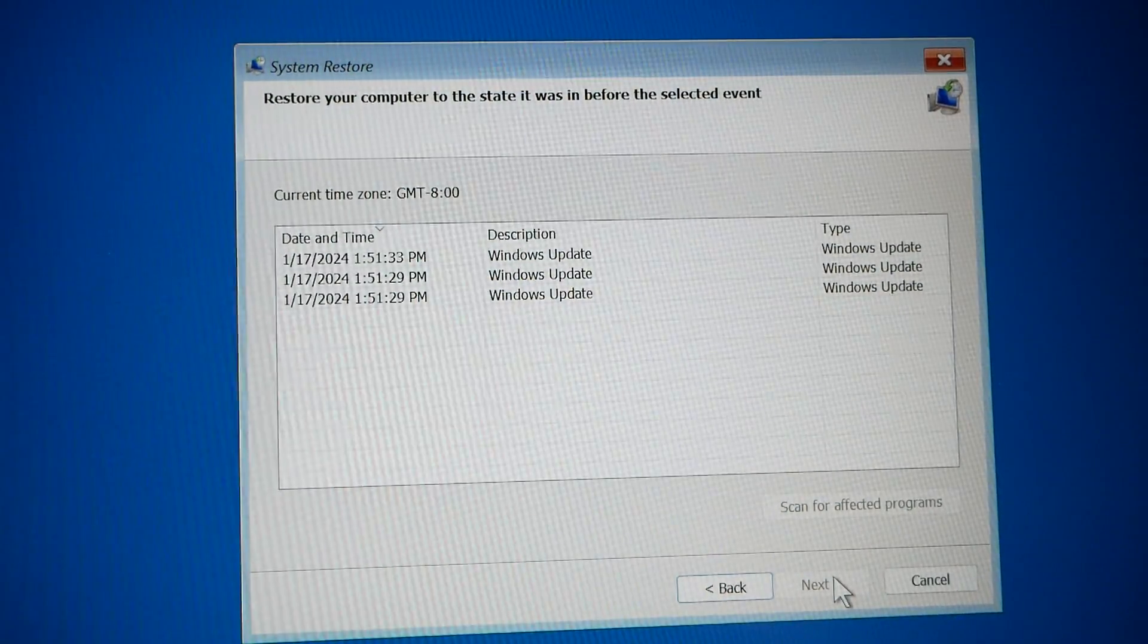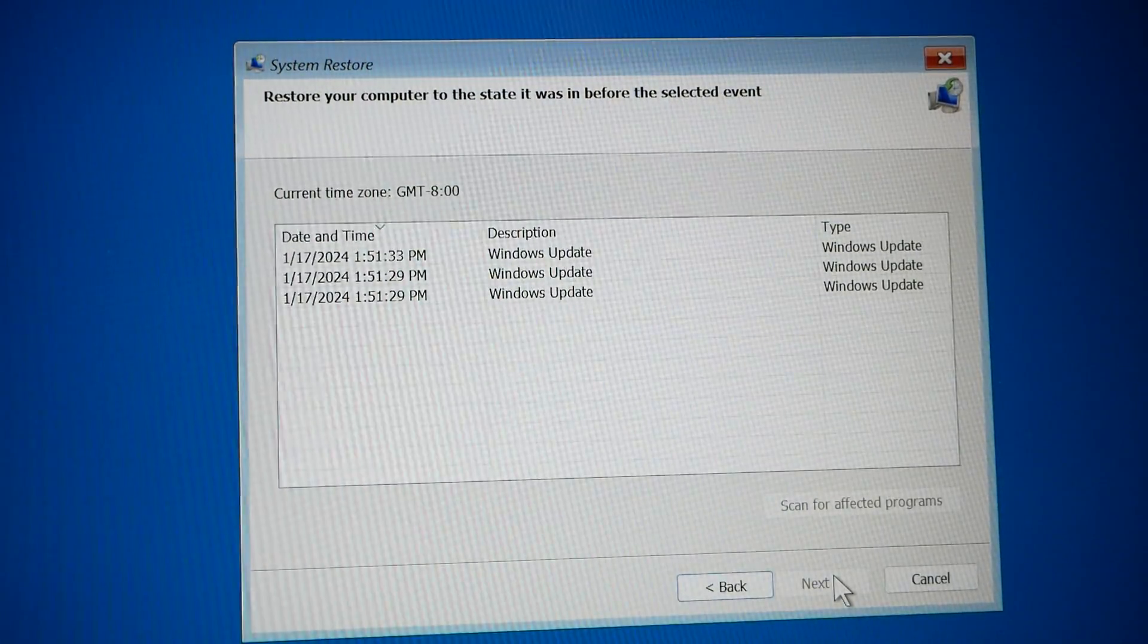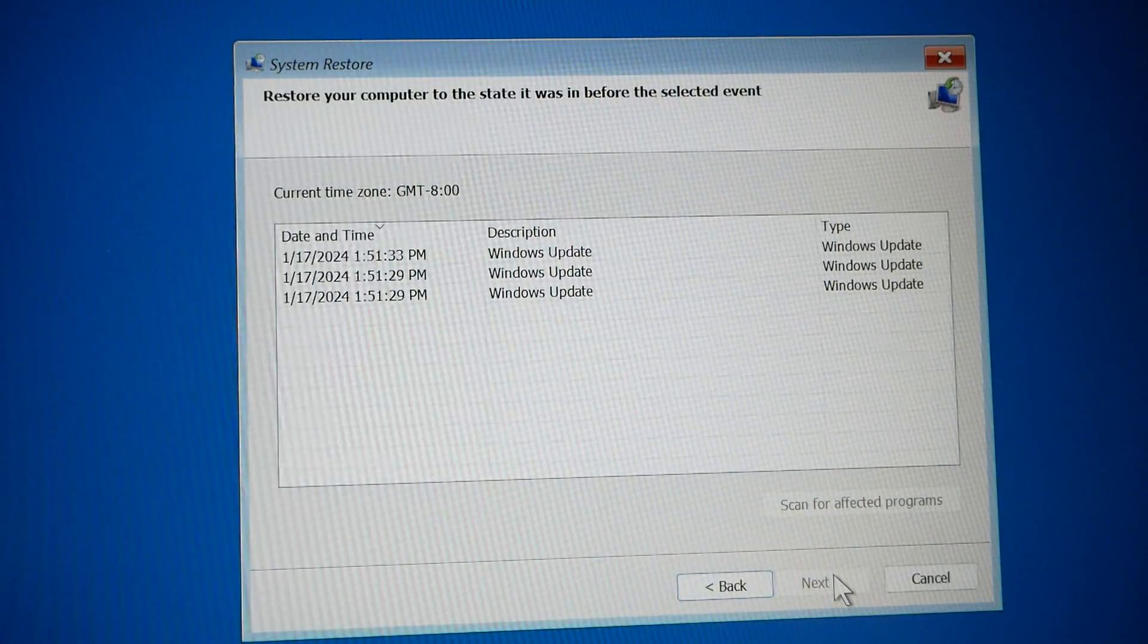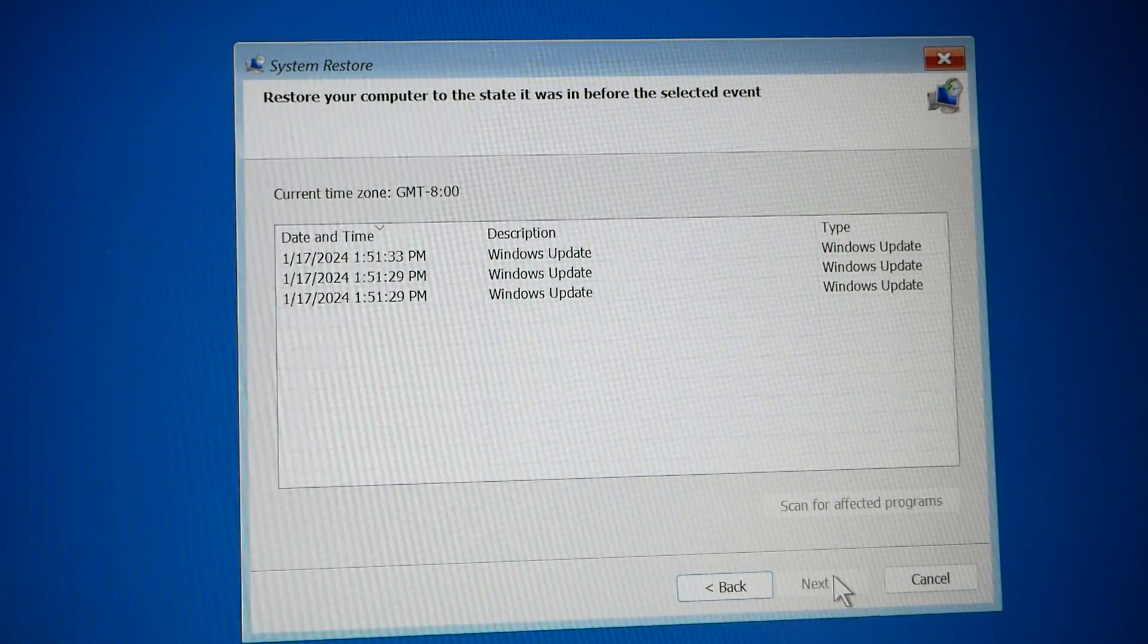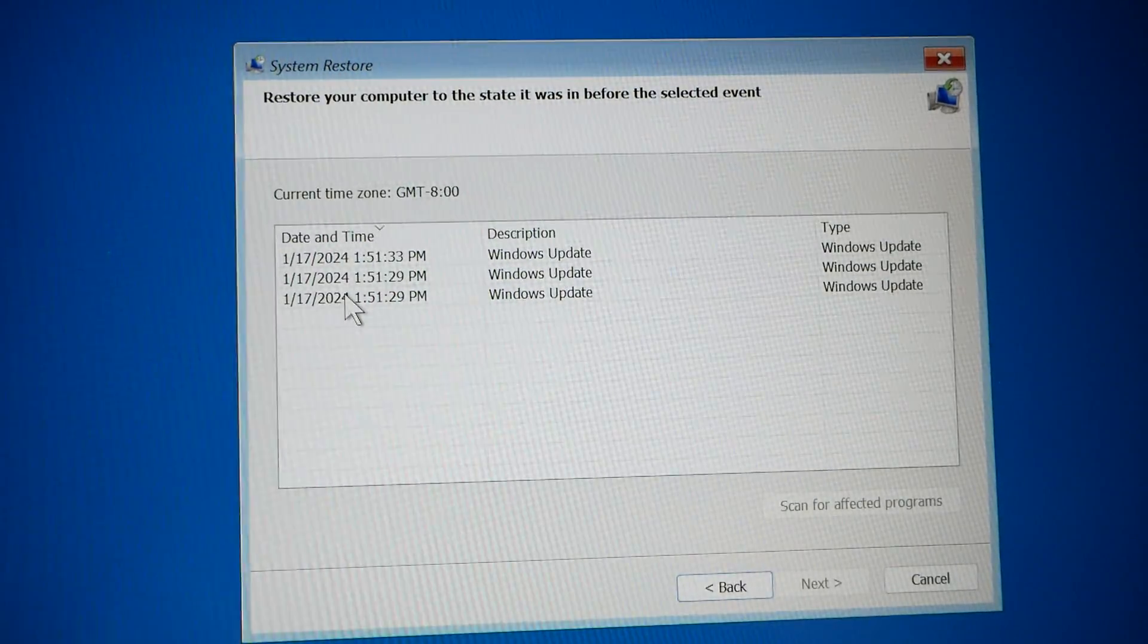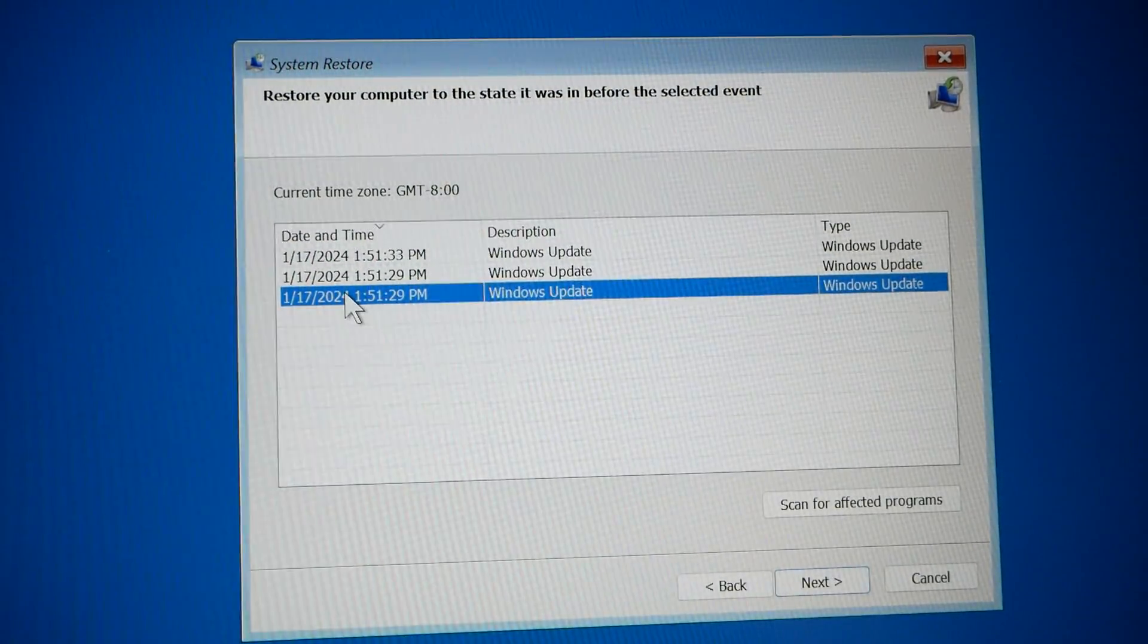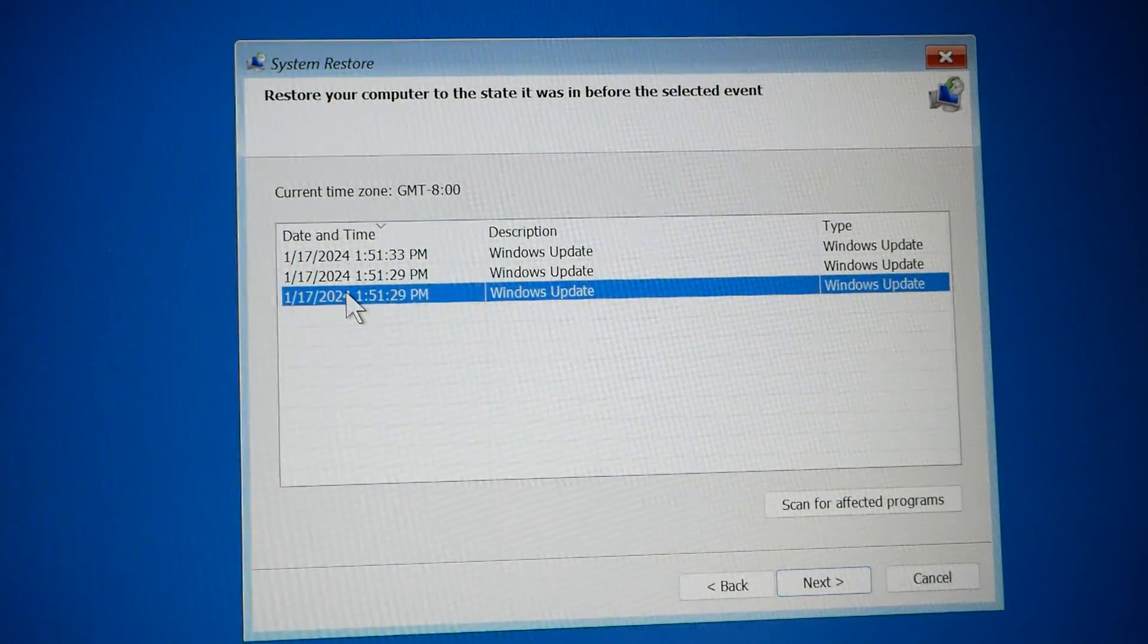This is from quite a few days ago, so possibly before she started having this issue. So we are going to go ahead and select the latest one, the one that's the oldest. It's not old by that much, but let's see if this system restore works.